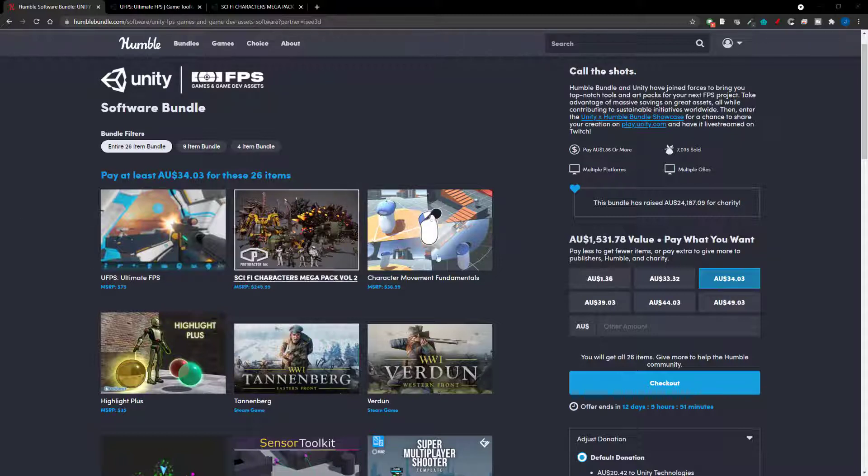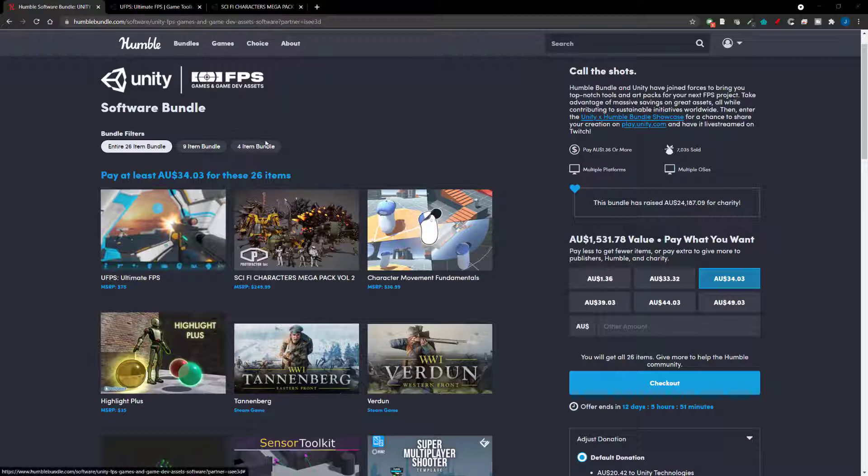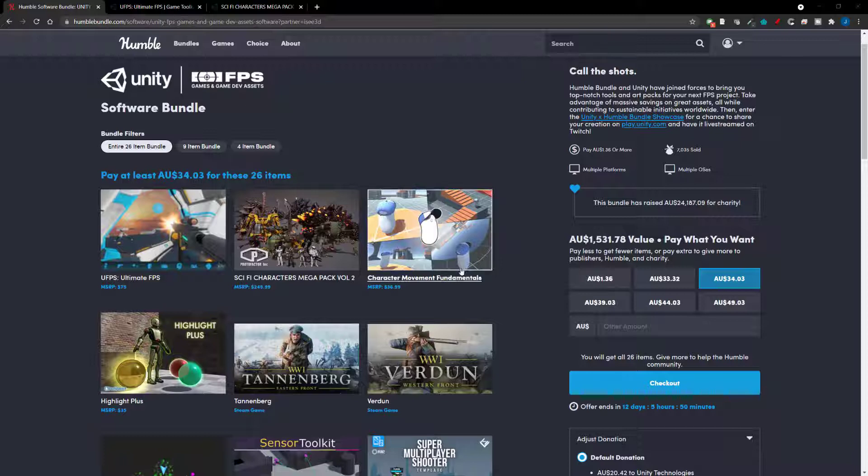So this one is based around first person shooters and it is also mainly for Unity developers but there is a lot here for other developers. So if you're Unreal or whatever, there's plenty here for you.